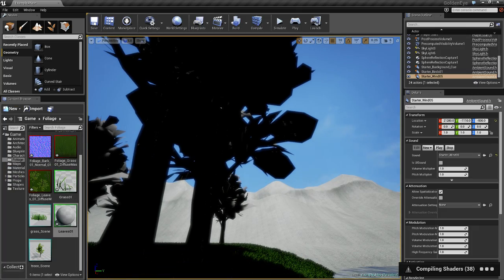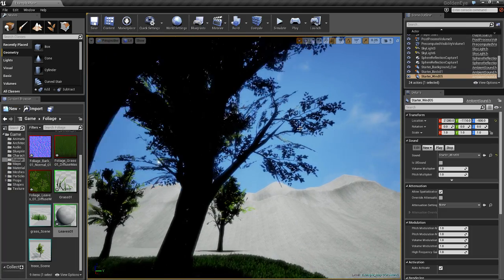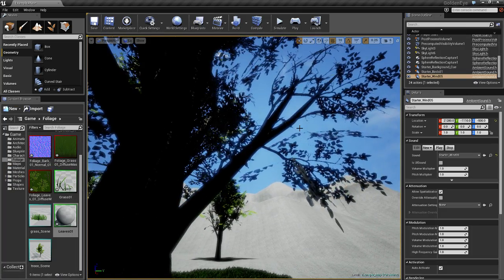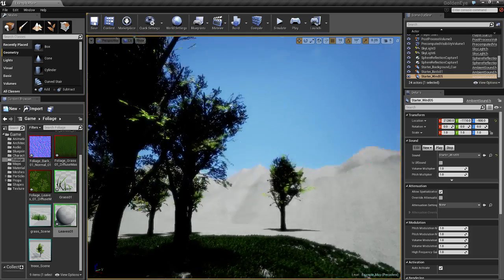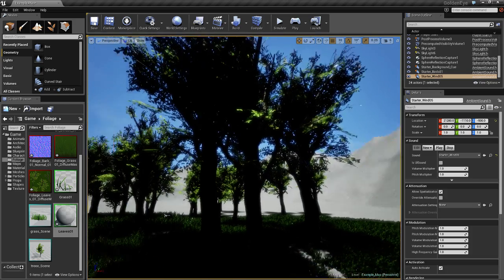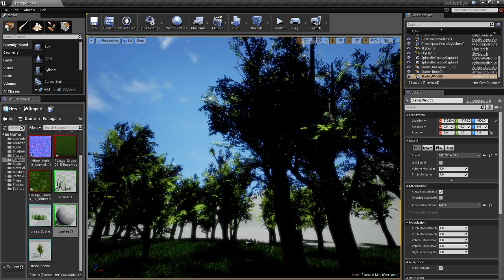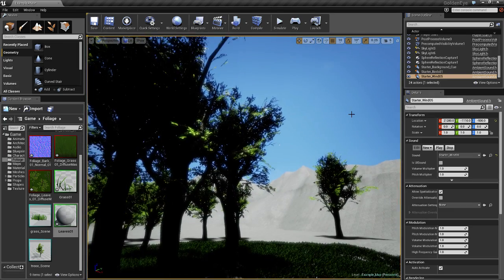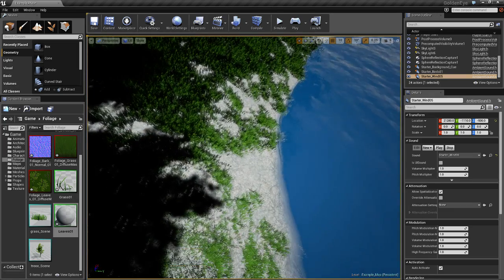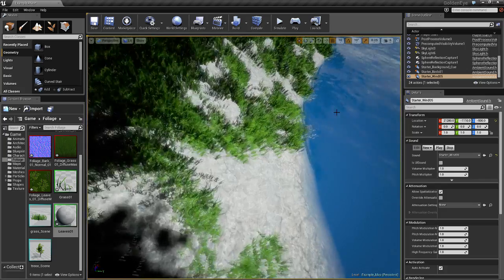Alright, and our trees are moving. They're not moving very much — not as much as our grass is moving, I don't think. Let me look.